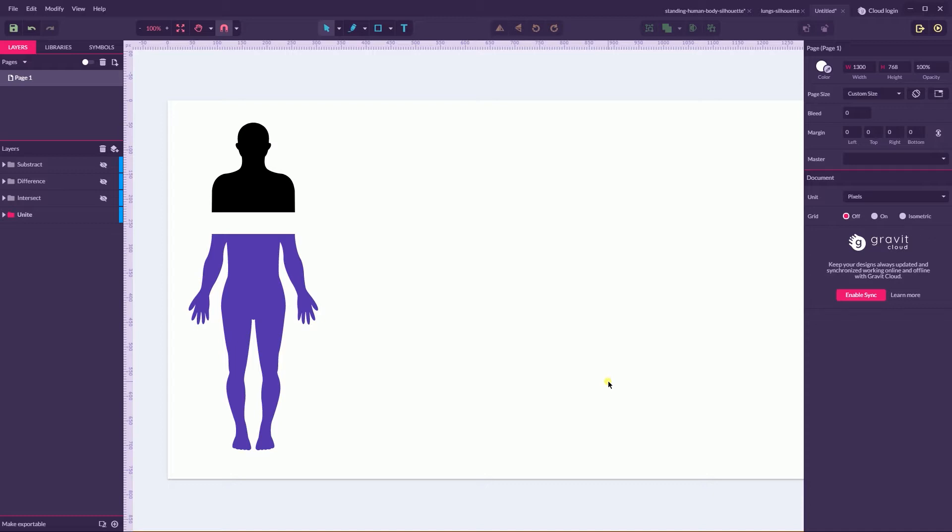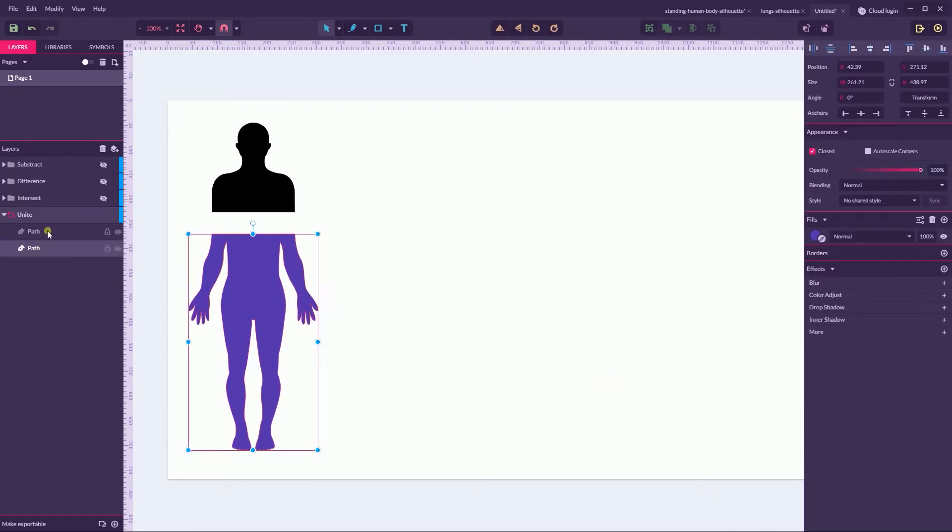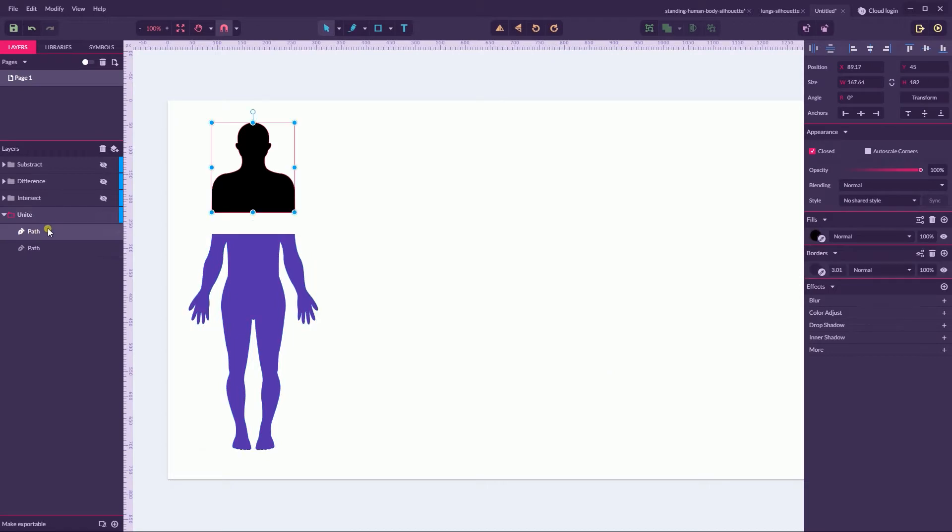By selecting several simple shapes and firing up Boolean shape operator. Boolean shape operators in Gravit Designer, what they have in common?